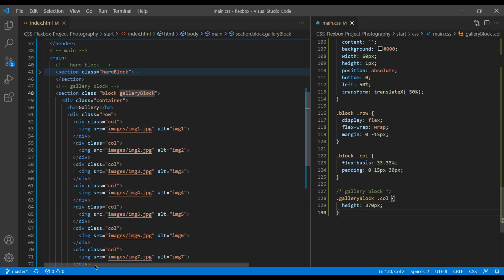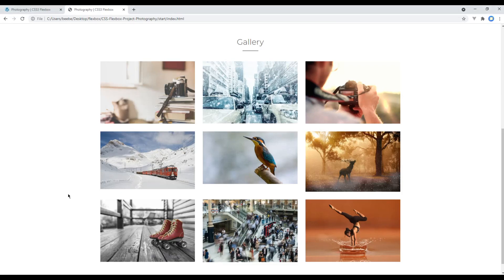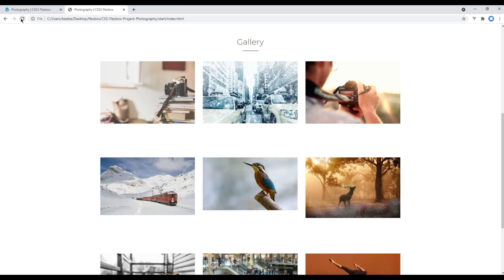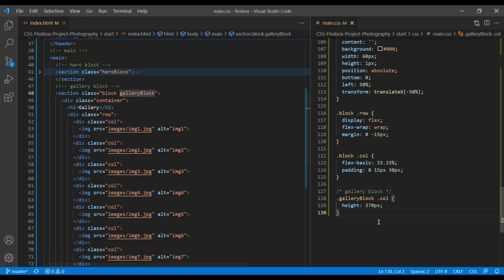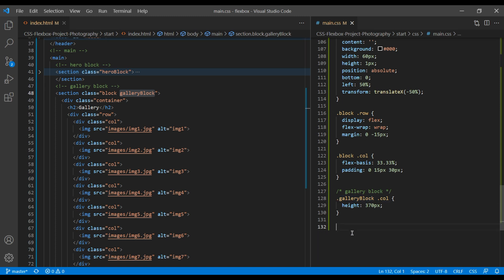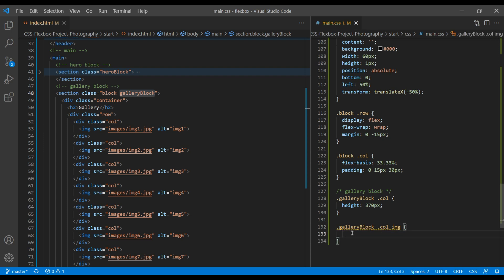Refresh the site. And now the height of the image is not increased according to its container. So in the image tag, let's apply object fit cover.